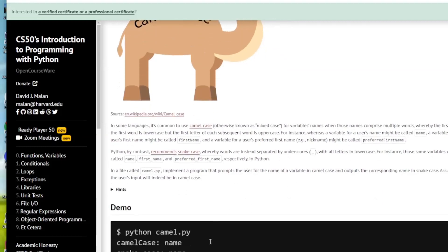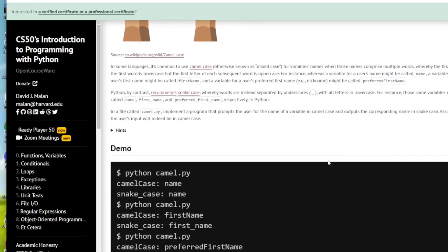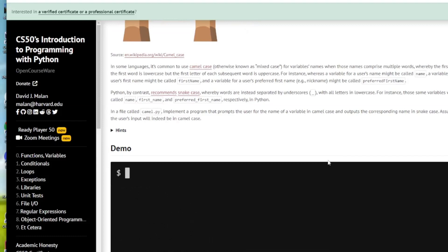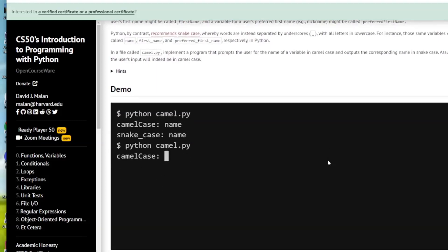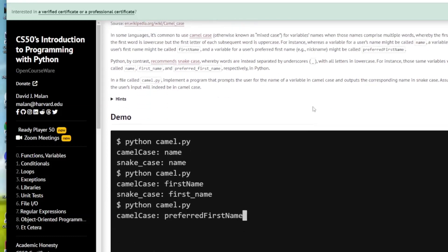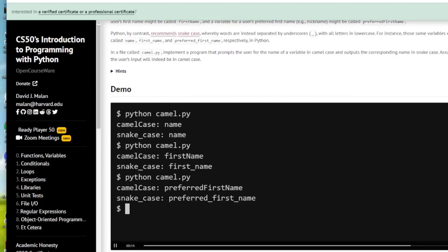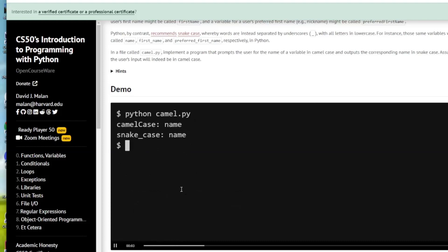A lot of variable names have different conventions. Some people use camel case, some people use underscore format. It says here that Python prefers the underscore format, so that's what we're going to do here. We're going to input something like firstName in a camel case format and output it again in underscore format.